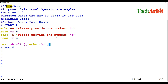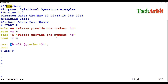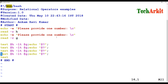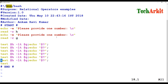The special variable dollar question mark tells us if the last command was successful. If the value is 0, the condition is true; if not, it indicates the condition failed.